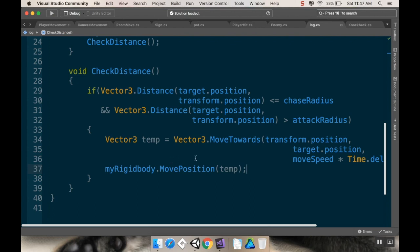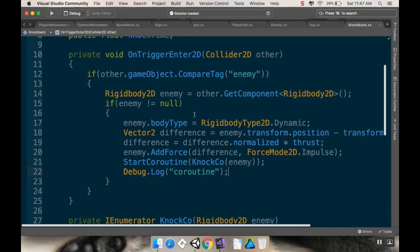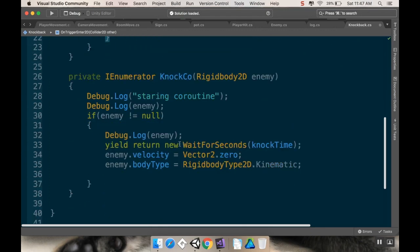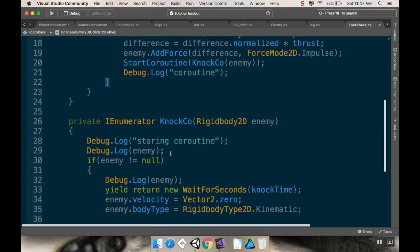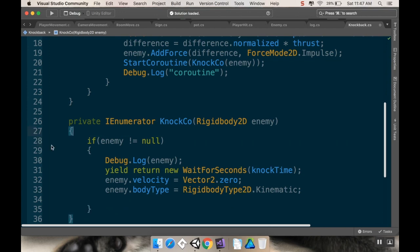Now, this is going to affect the knockback script, because in the knockback script, we are changing it from kinematic to dynamic, and now we're keeping it dynamic all the time. So, if we go to the knockback script here, I want to remove this line that changes the enemy body type to dynamic, because it already is dynamic. I'm adding force, and then I can get rid of all of this coroutine stuff.